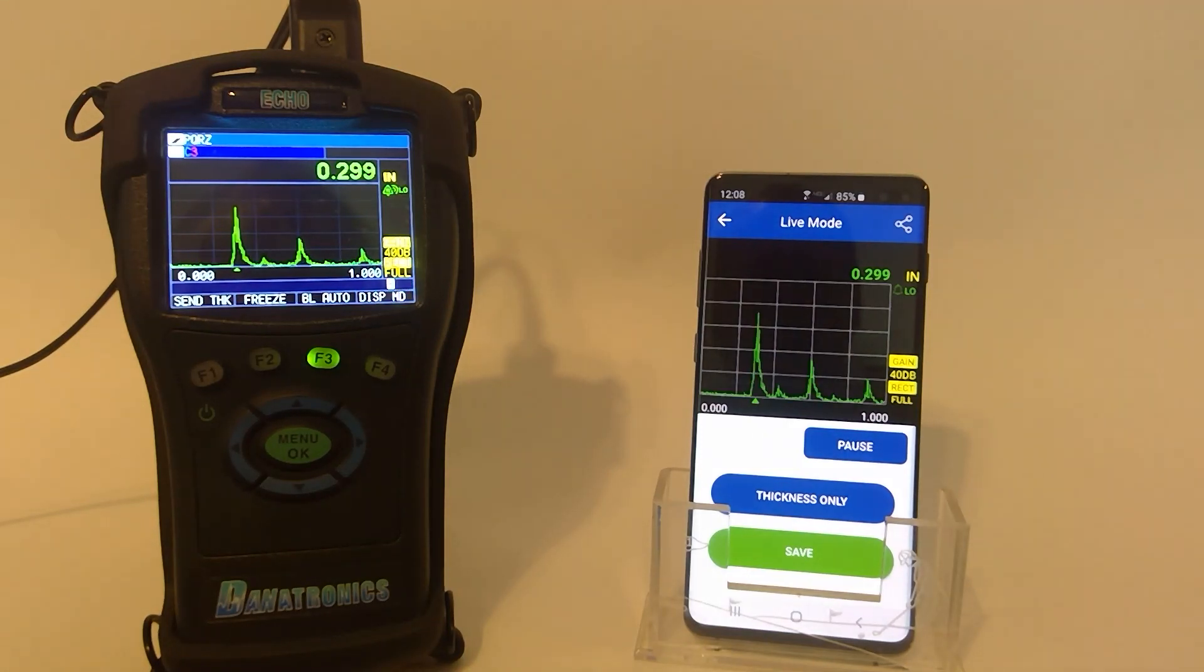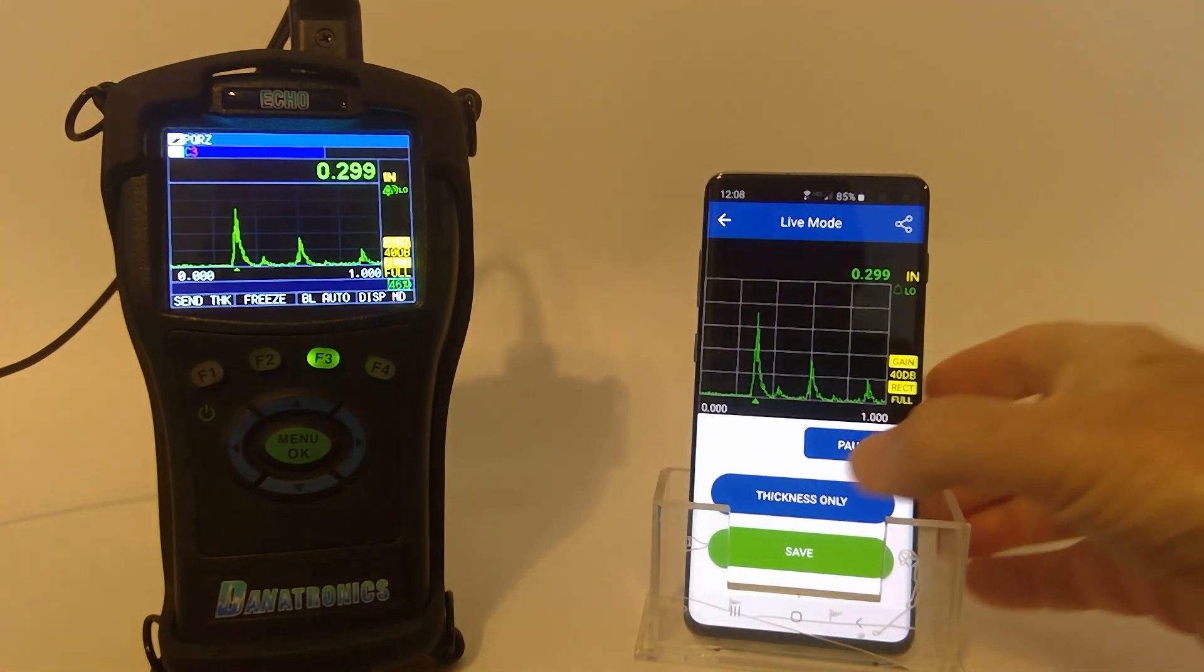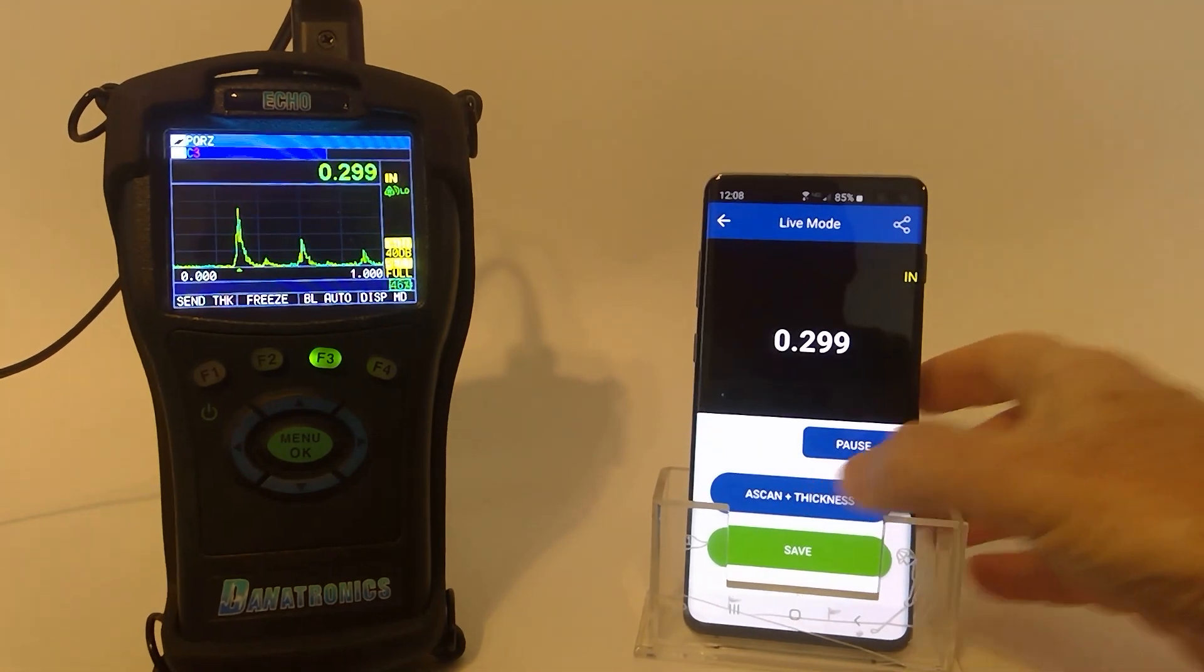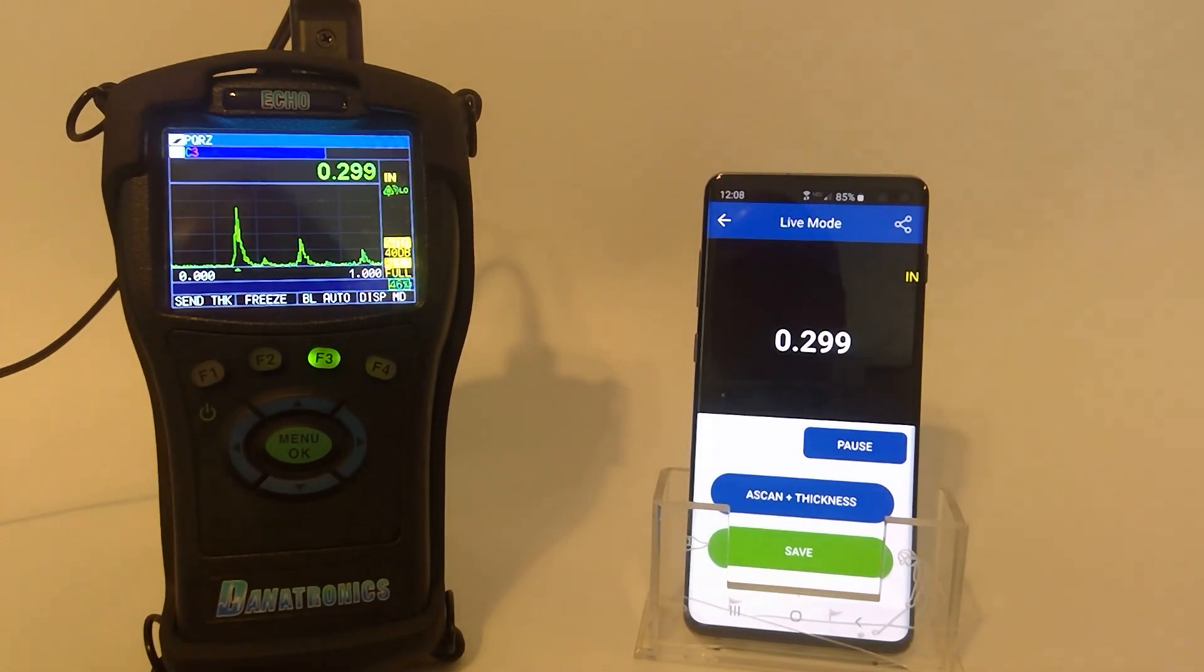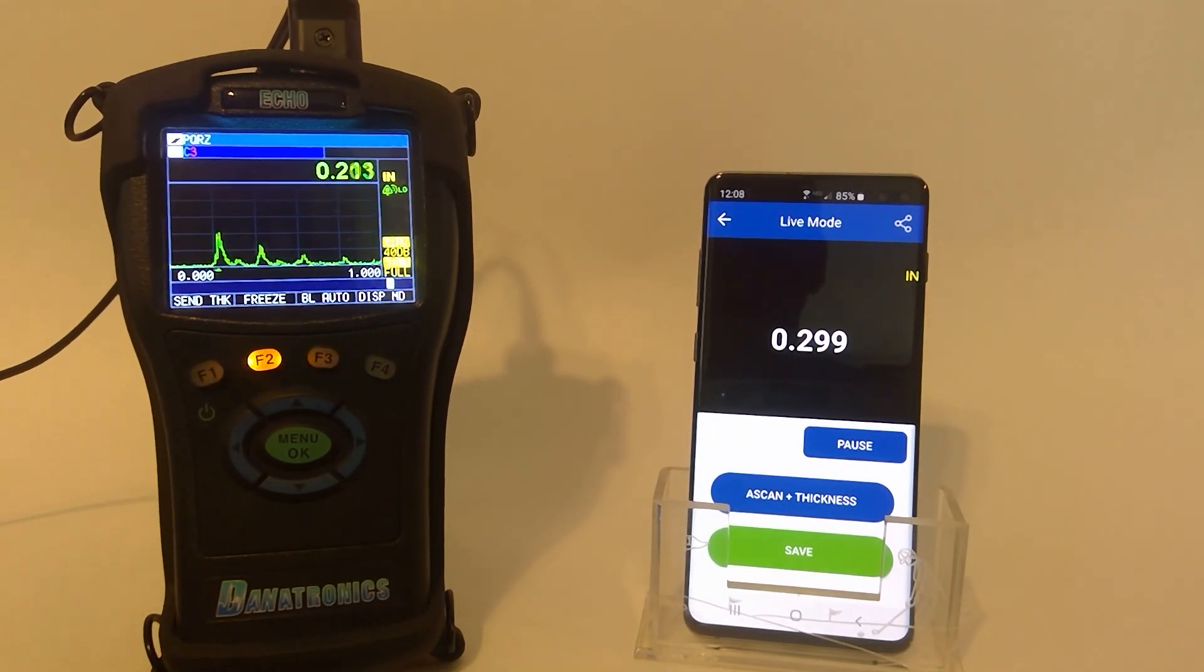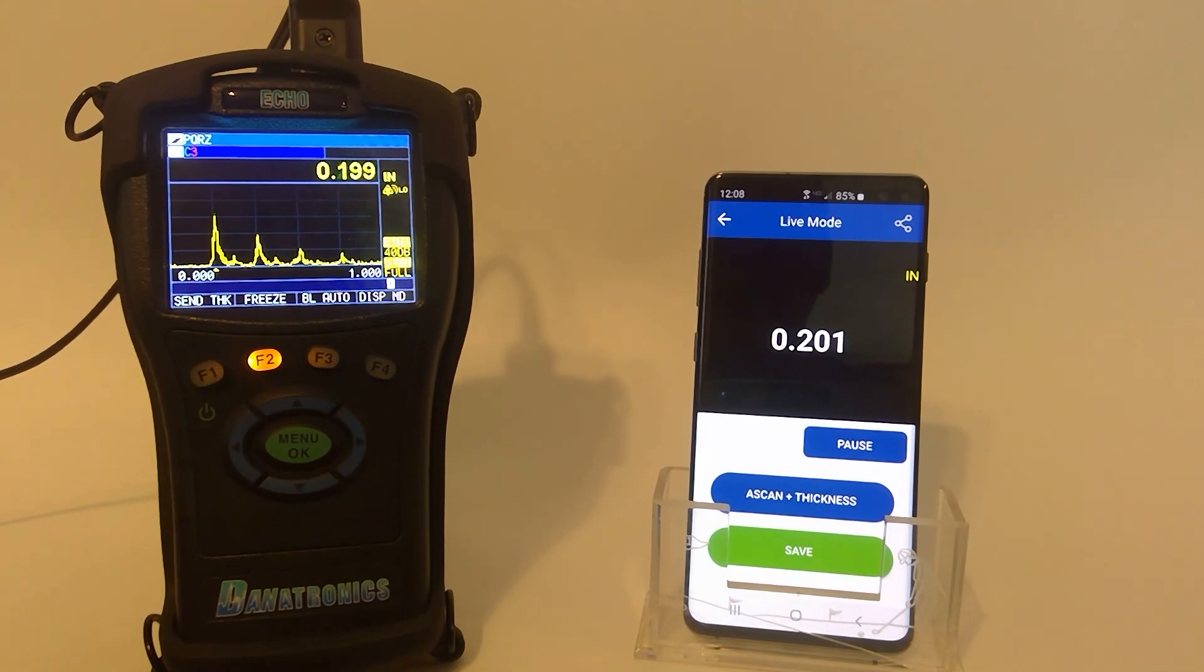Currently, I'm looking at a live A-scan coming from the gauge. If I desire thickness only, I tap, and there is the thickness only. And you can see this changing very quickly.